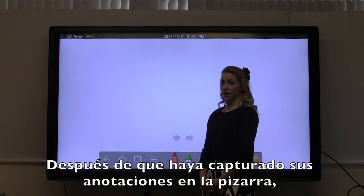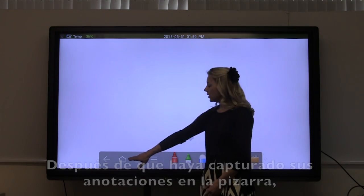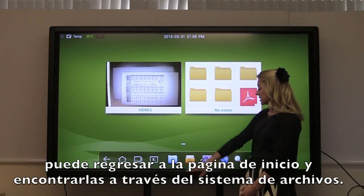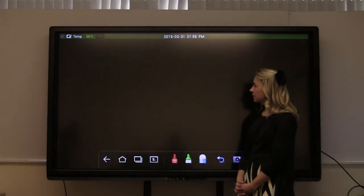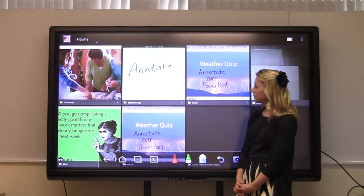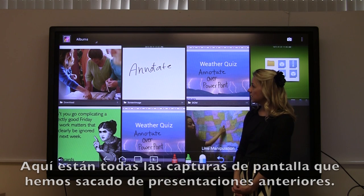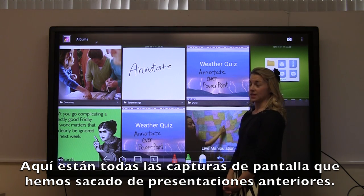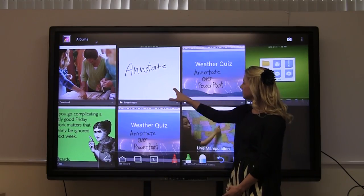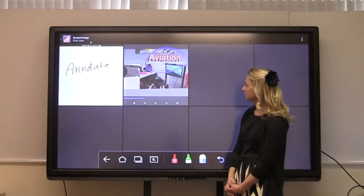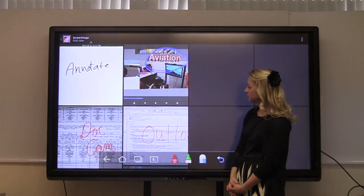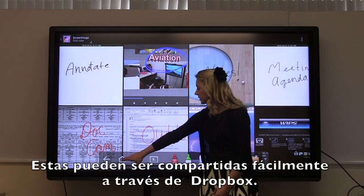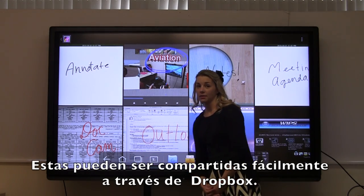After you've captured your annotations on the whiteboard feature, you can go back to the home page and recall them through the file system. Here's all the screen captures that we've taken of previous presentations. These can be easily shared through Dropbox.